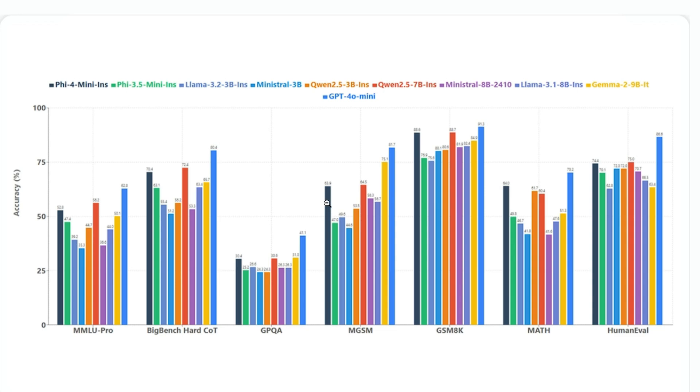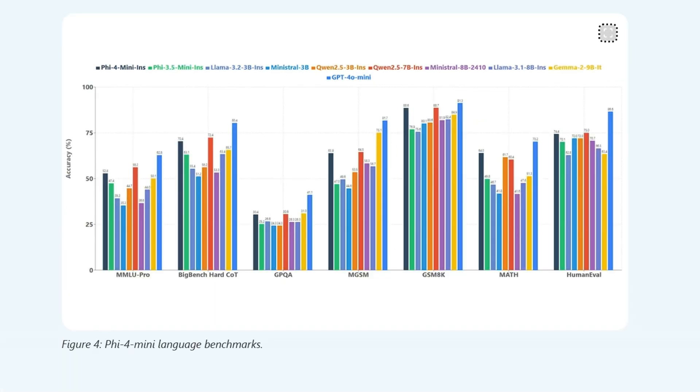It's almost at par and even beating some of the benchmarks for Gemma 2.9 billion, and it's trying to catch up with GPT-4o mini. That's pretty amazing benchmarks.